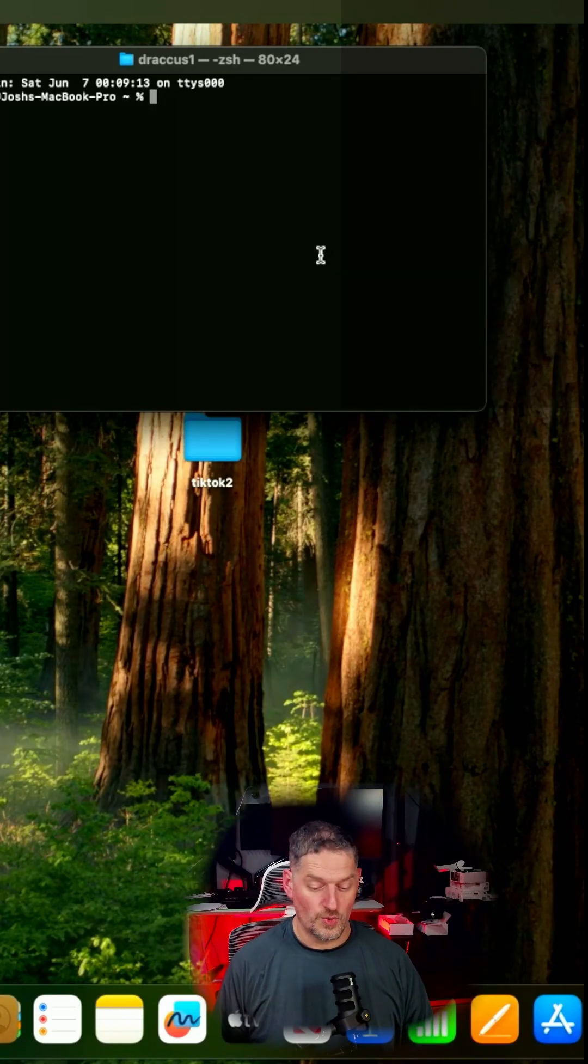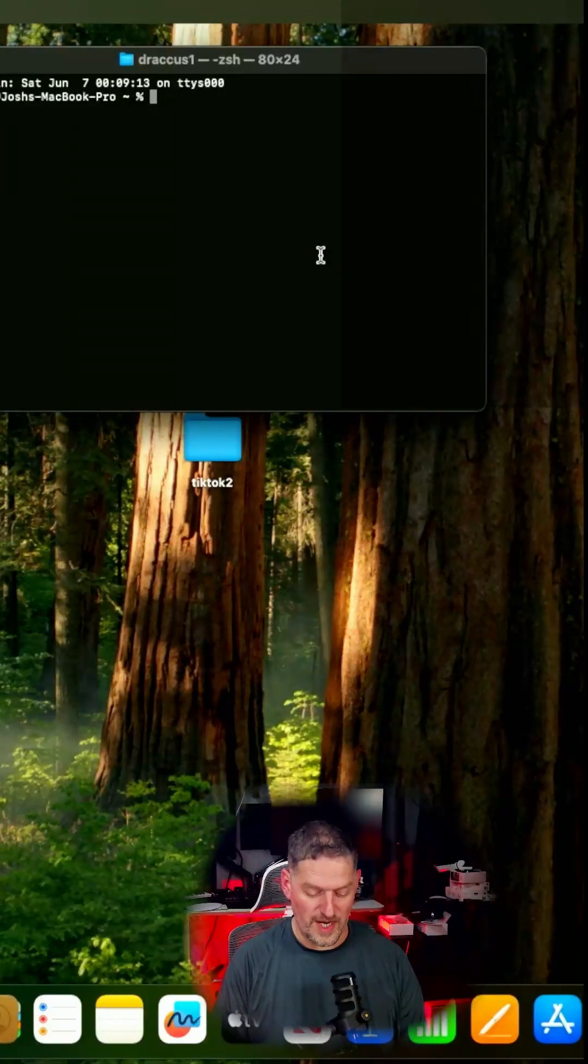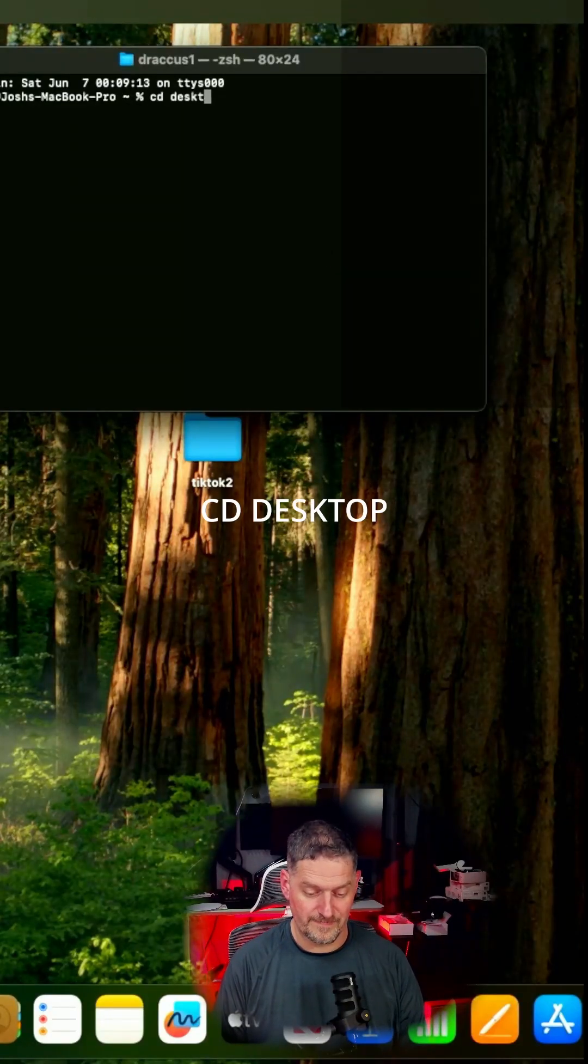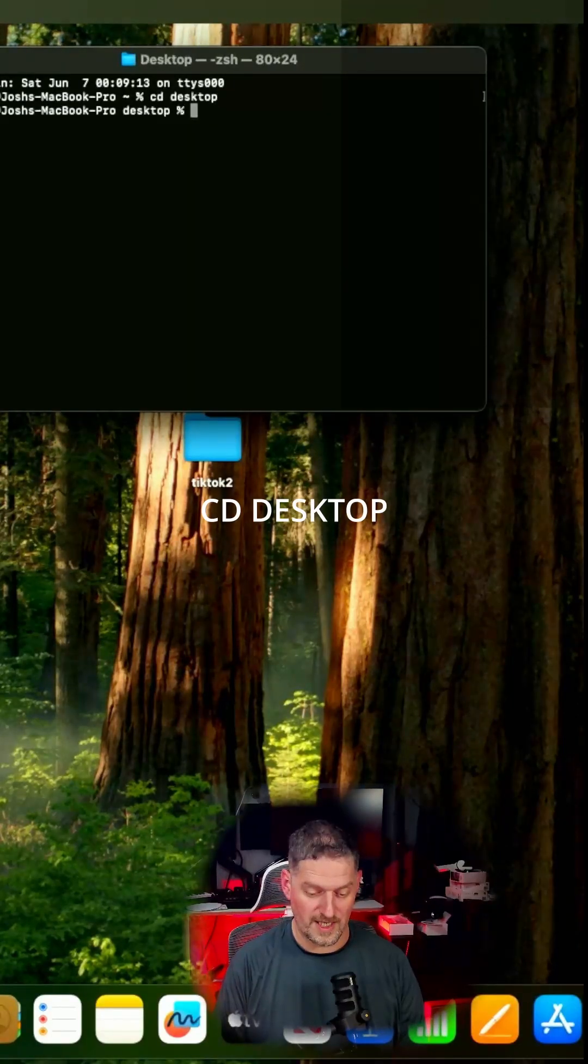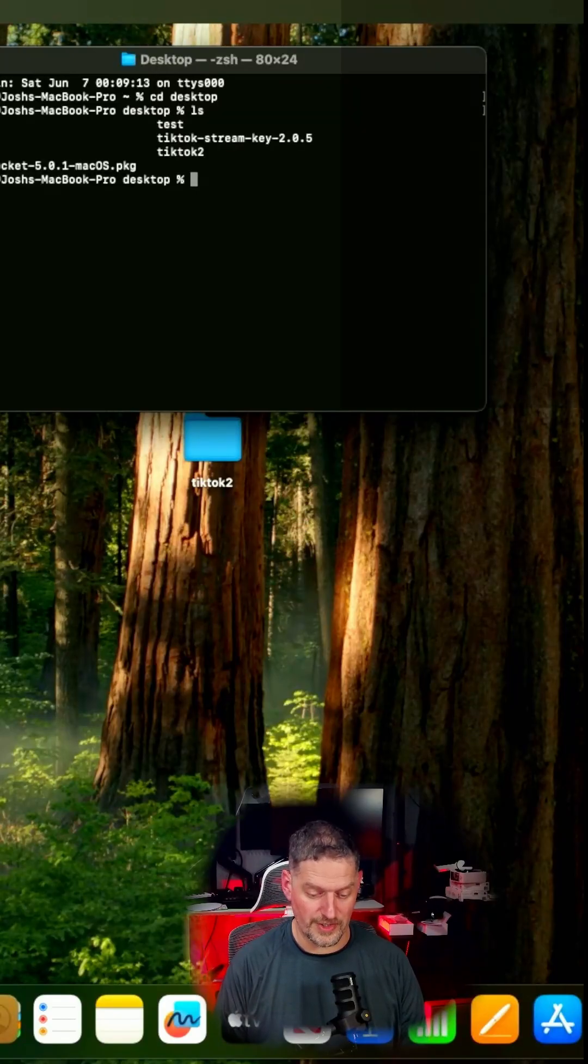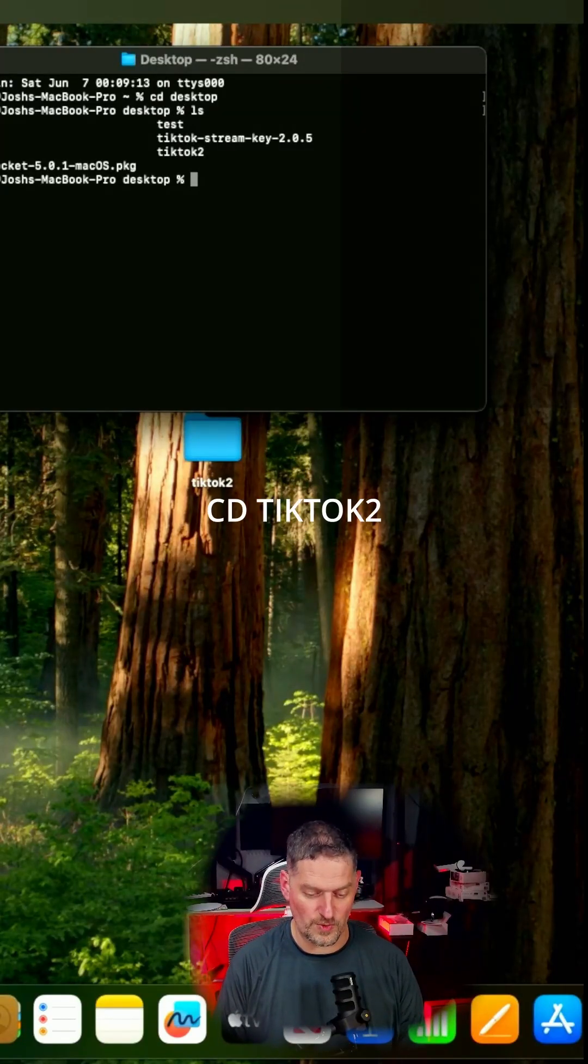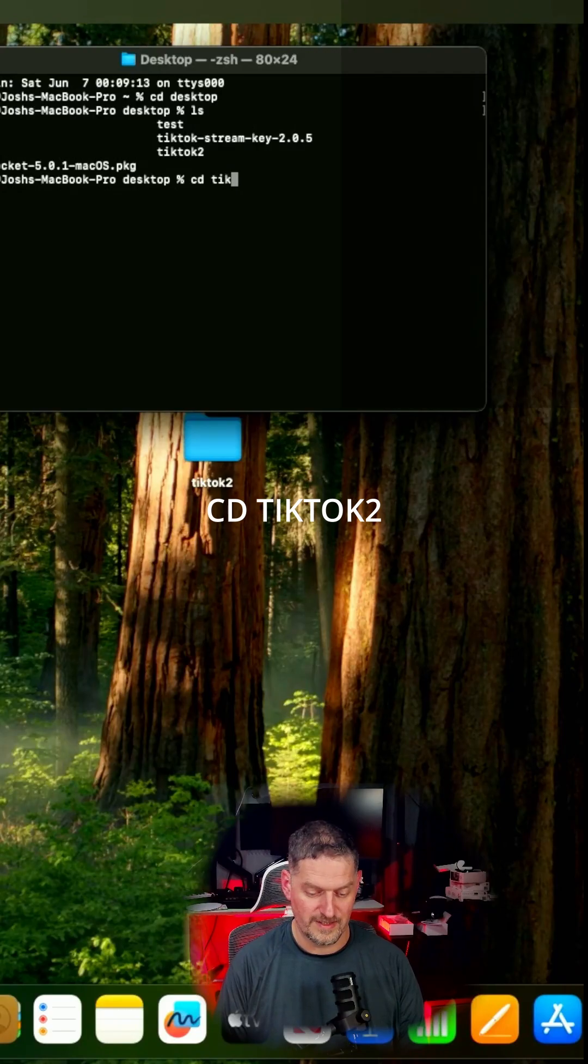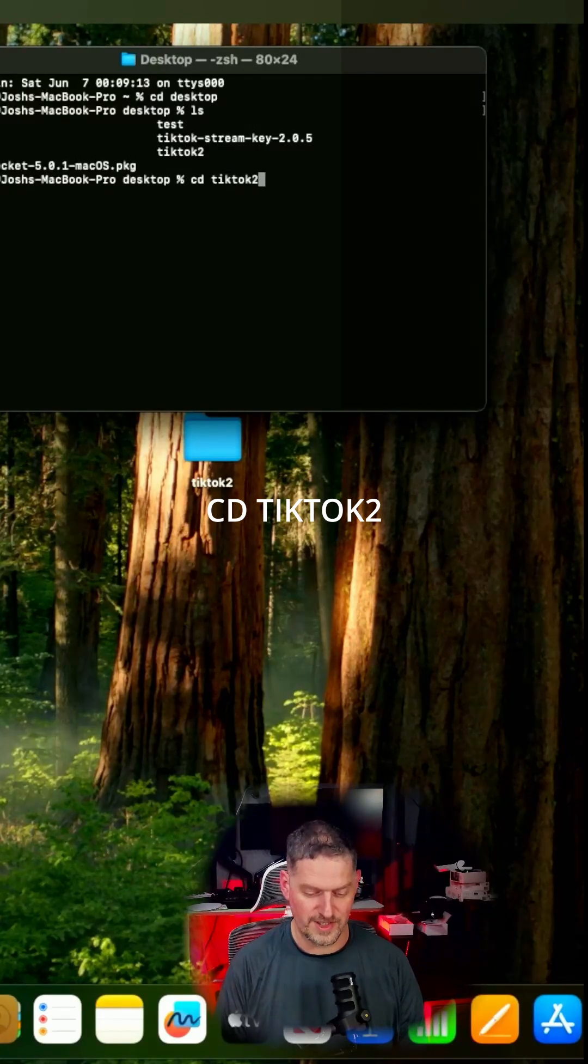You want to go into that directory, so we need to use cd desktop, and then you can do ls to look for your directory. This one is called tiktok2, so we'll go cd tiktok2.